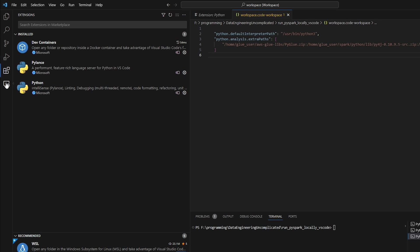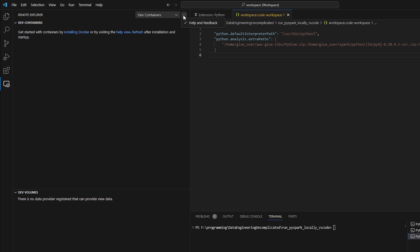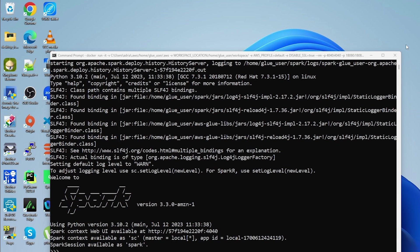Okay, so now if we go into our dev container extension, you might see that nothing is here. Even though our Docker container is running, this is because I had Visual Studio open already. So I'm just going to close it and then let's just open it again.